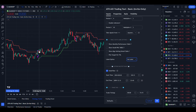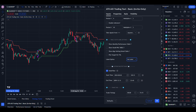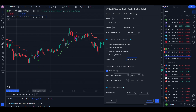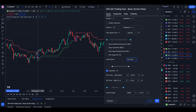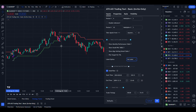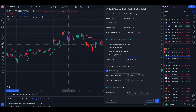The blue arrow mark indicates long entry, and the red arrow means short entry. You can see the purple arrow — if it points from below to upside, it is the short exit, and a purple arrow from up to downside means long exit.